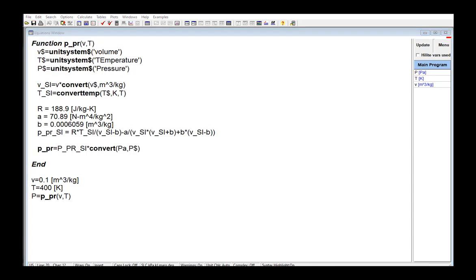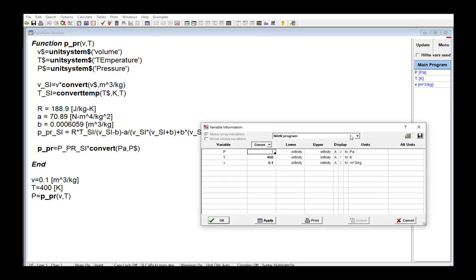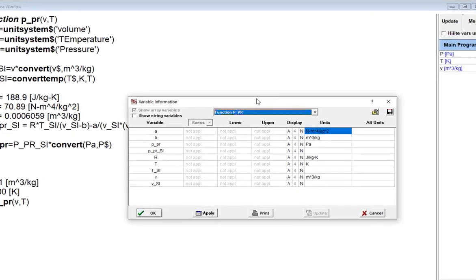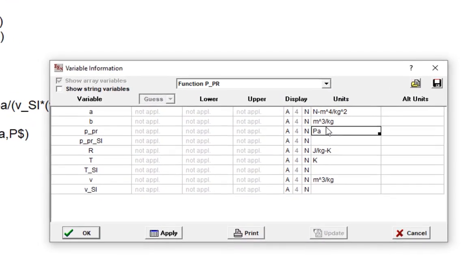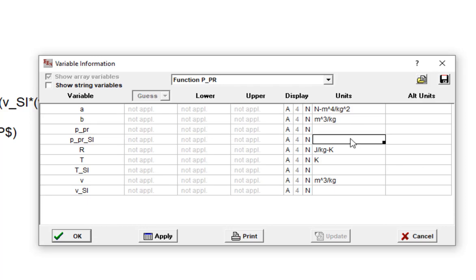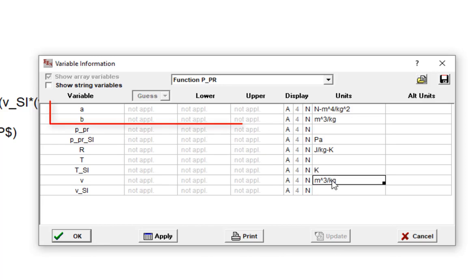In order to make this run without any unit errors or unit warnings, I need to set the units of all the variables in the P dash PR function workspace. And the best way to do that is to go to the variable information window, find the page corresponding to this function, and then go over to the units column and fill out each of these units. Some of these units can be set in a straightforward way because they're unambiguous.